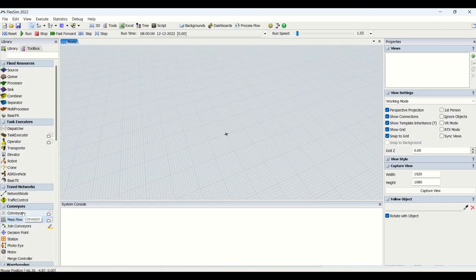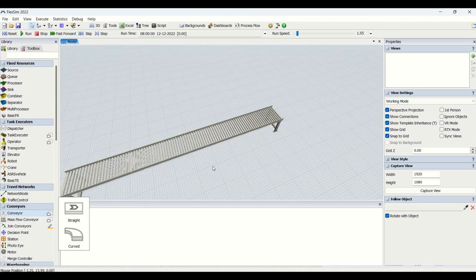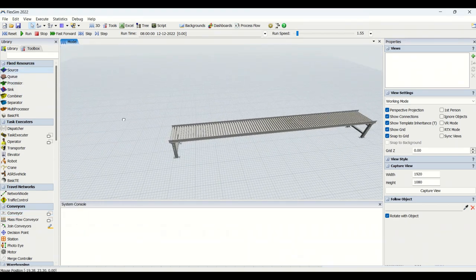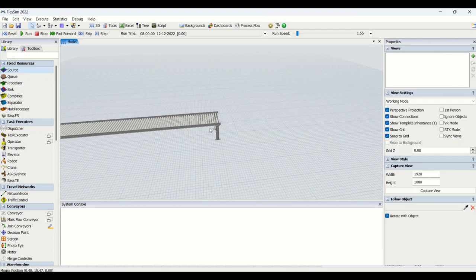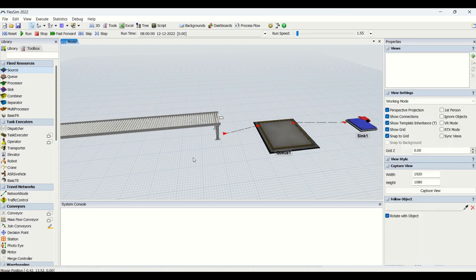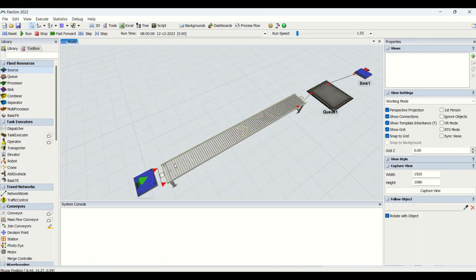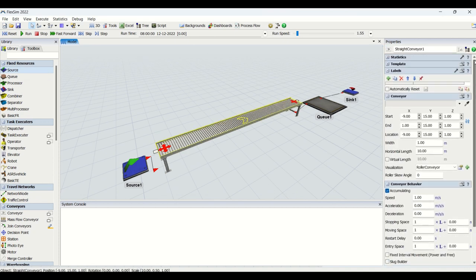We will drag the conveyor first. The conveyor has different types — one will be straight and another will be curved. We will take the straight conveyor, take the source from fixed resources, connect the source to the conveyor, then connect this conveyor to a queue, and then the queue to the sink. This is how the conveyor will look when you drag it.